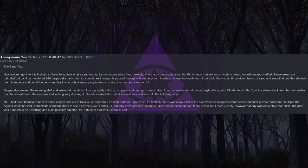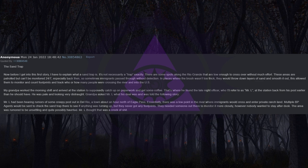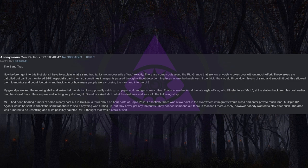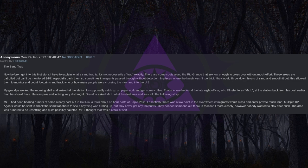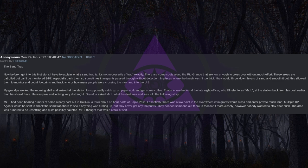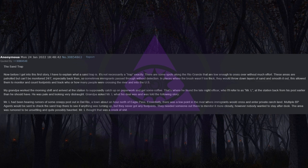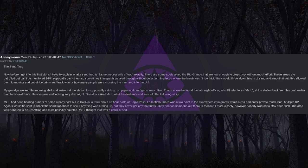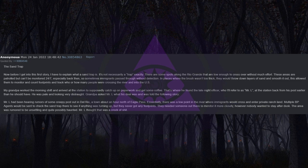My grandpa worked the morning shift and arrived at the station to supposedly catch up on paperwork and get some coffee. That's where he found the late night officer, who I'll refer to as Mr. L, at the station back from his post earlier than he should have. He was pale and looking very distraught. Grandpa asked Mr. L what his deal was and was told the following story. Mr. L had been hearing rumors of some creepy post out in Del Rio, a town about an hour north of Eagle Pass. Essentially there was a low point in the river where immigrants would cross and enter private ranch land.